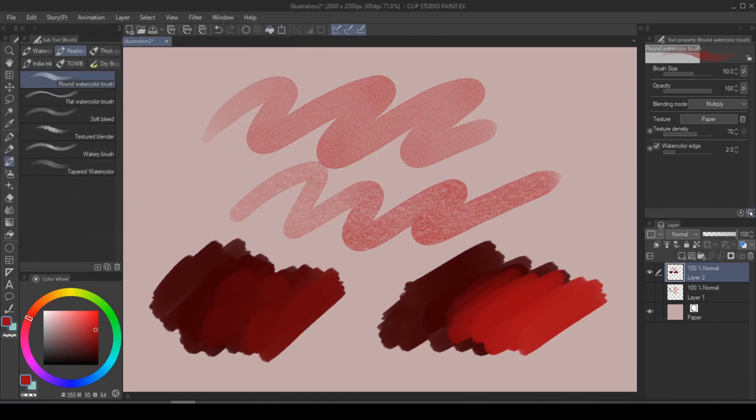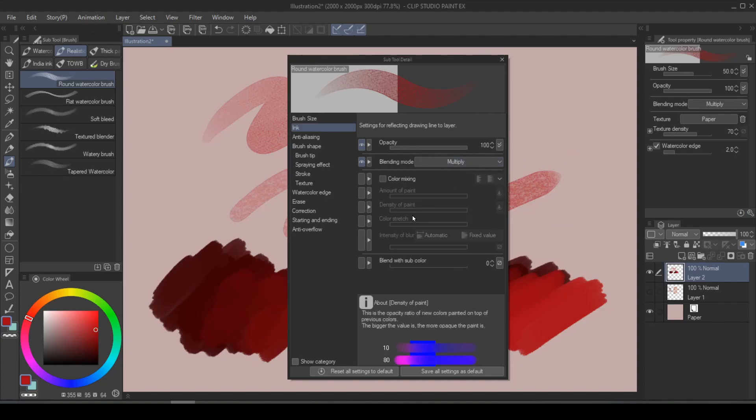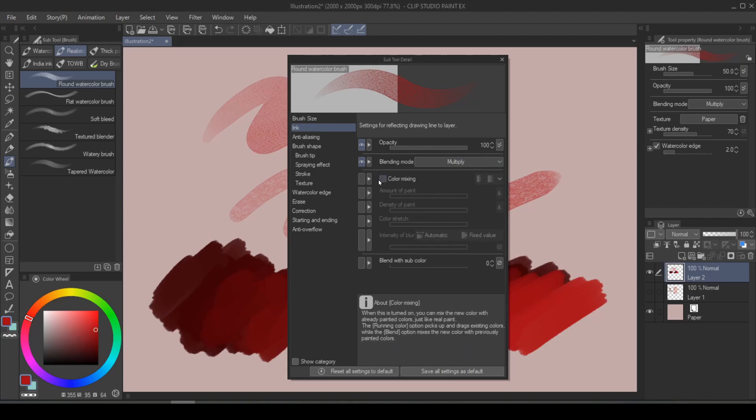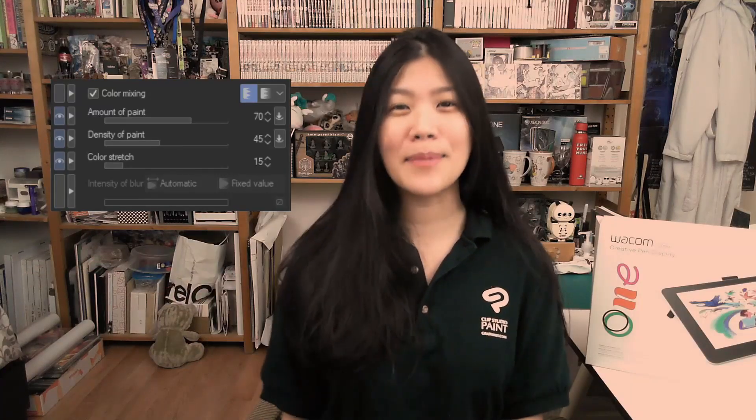But should you wish to change the attributes visible to you in your watercolor brush, all you have to do is go into subtool detail. For example, you wanted the amount of paint. You can always just make that visible to you. And if you just thought to yourself, how come that was grayed out? Good for you, because I did that on purpose. Now we're going to be talking about color mixing attribute in Clip Studio Paint.